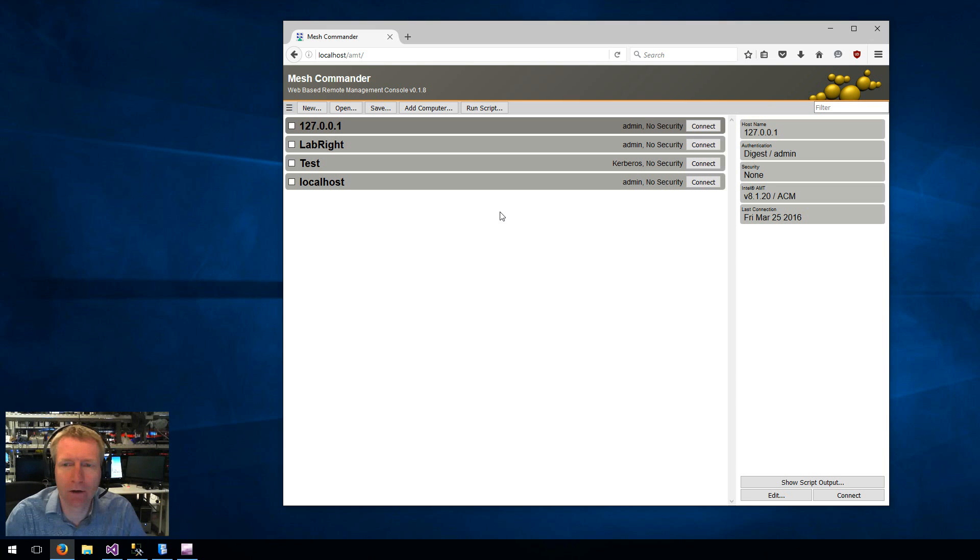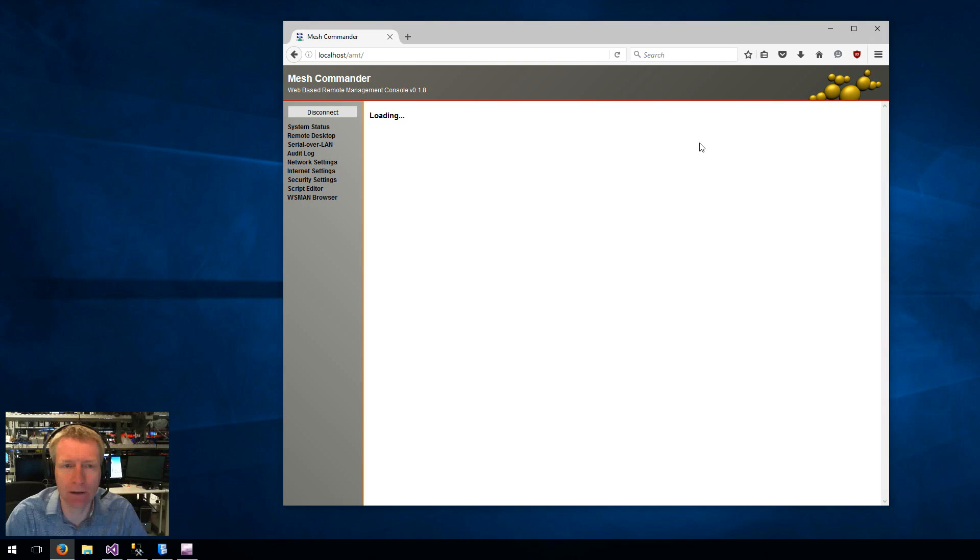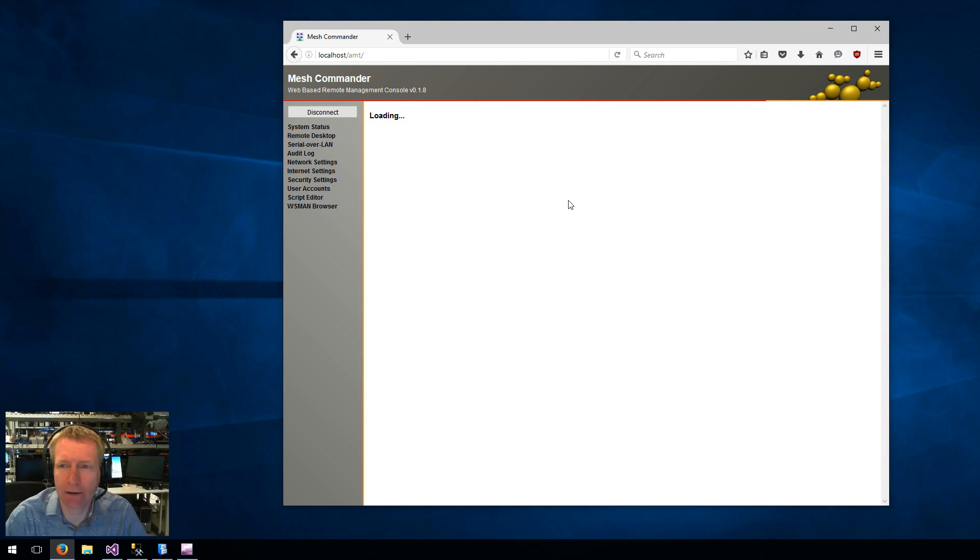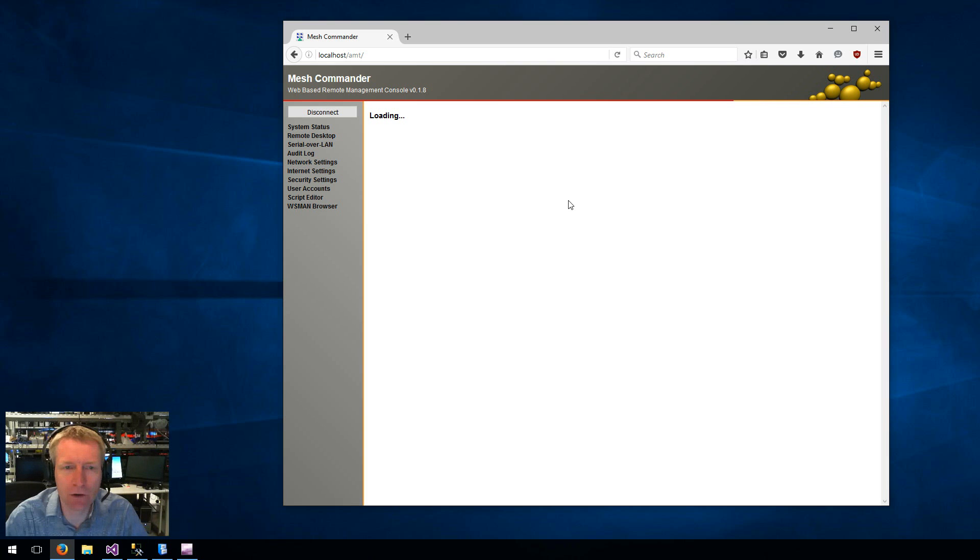Hello, I'm Elian St. Hilaire, and in this video we're going to take a look at KVM in detail. So I'm going to go ahead and connect to an Intel AMT machine. Now, hardware KVM is a feature.